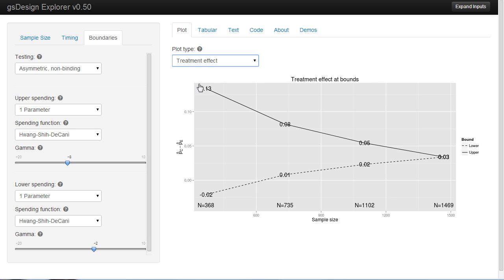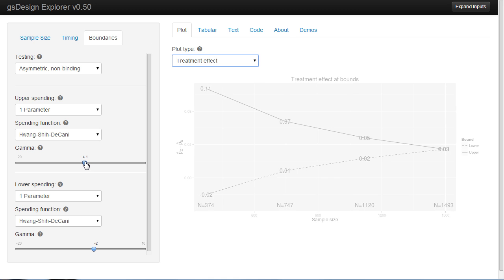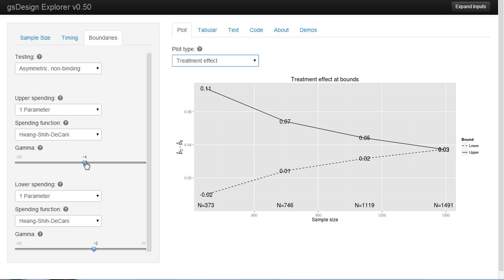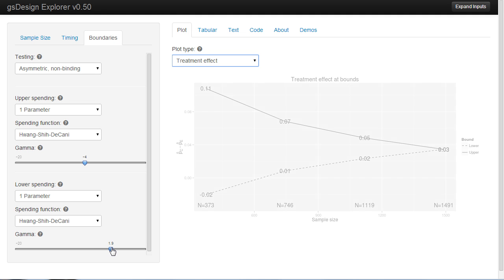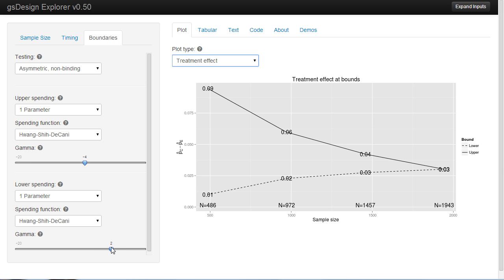An insufficient positive trend would stop the trial early at the other analyses. Now, if we change these — say we have more aggressive spending functions — going to minus 4, you can see that the upper bound gets a little bit tighter. We also would have slightly increased the sample size. And making the lower bound more aggressive will substantially increase the sample size.